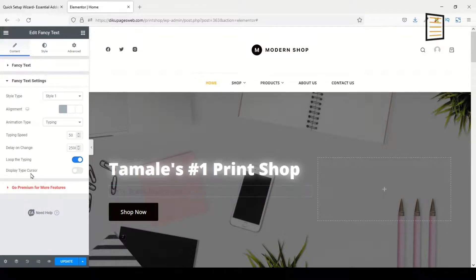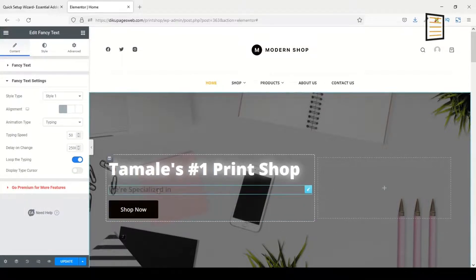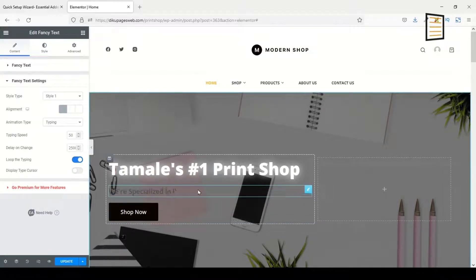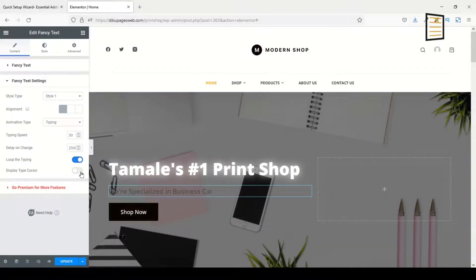For instance, if I toggle off Display Typecase, you wouldn't see the case anymore. You see that? So I need to see the case, so I'll toggle it on.